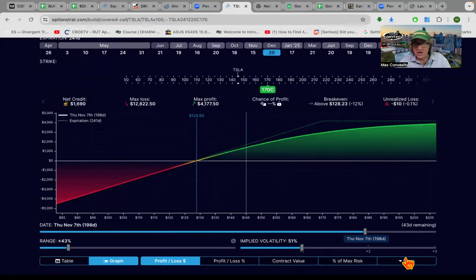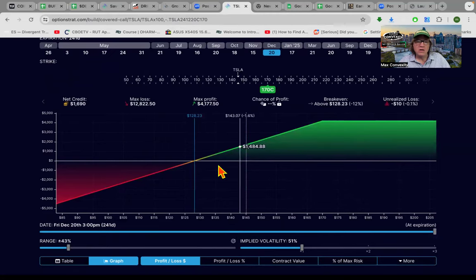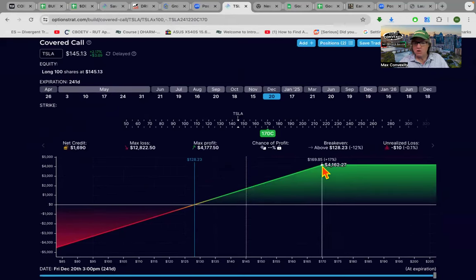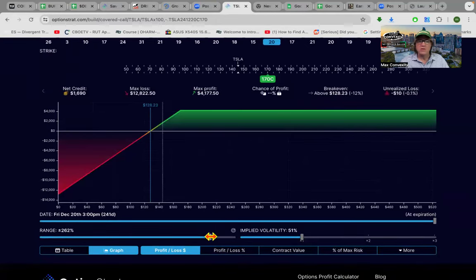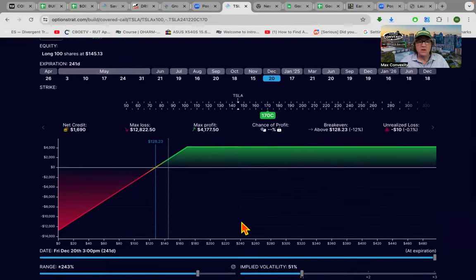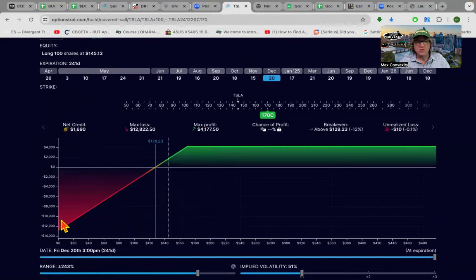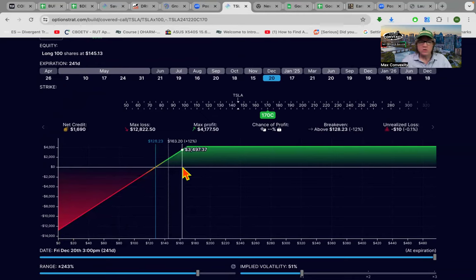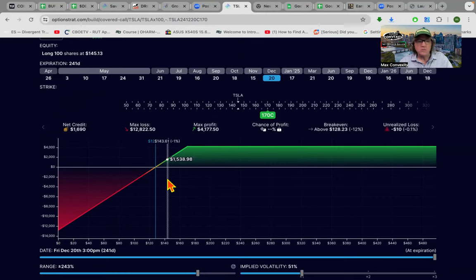Everyone here knows what a covered call is. Let's just start with the Tesla covered call just for conceptualization purposes. A covered call is a stock plus a short call. It caps your upside. The profit loss graph looks like this. Still have all the loss on the downside. You can still lose as much as just having the stock, so that's all the way down to zero. Stocks are risky, look at Enron or lots of them that have gone belly up.